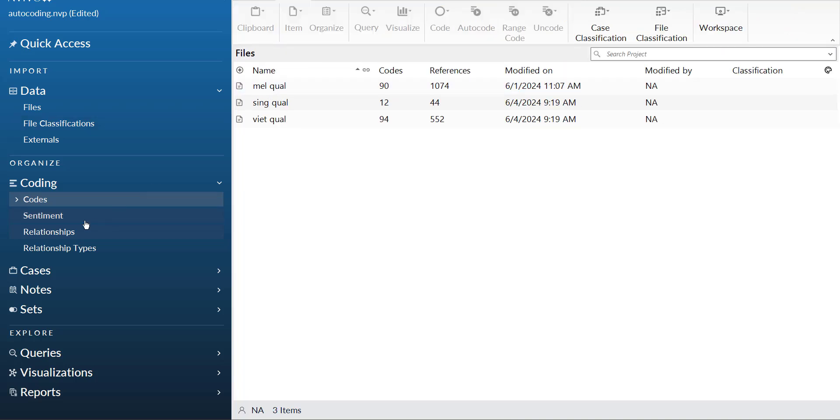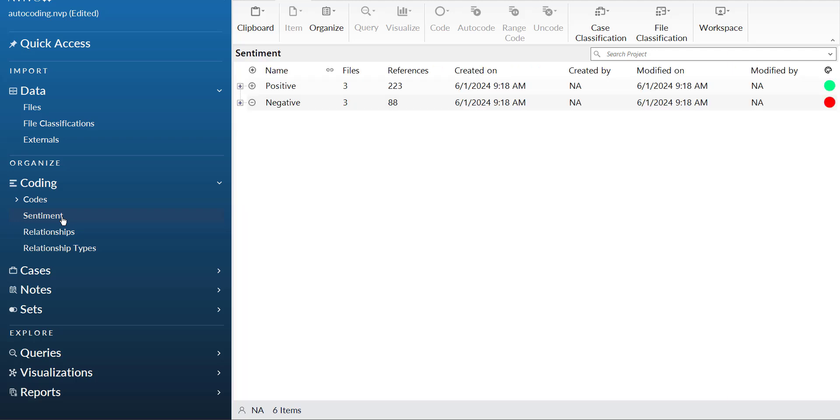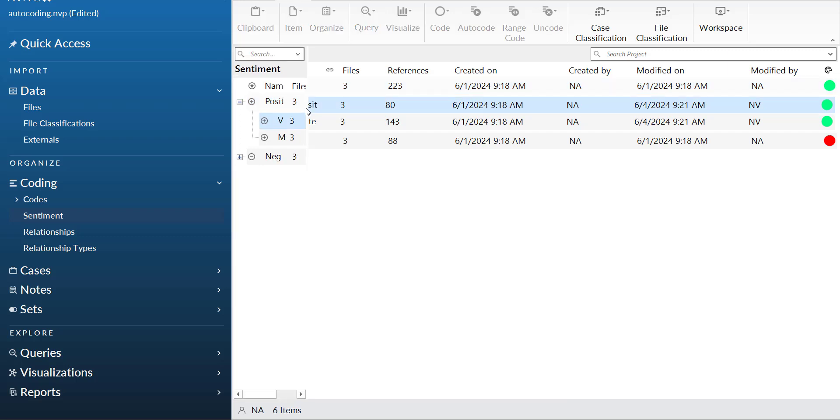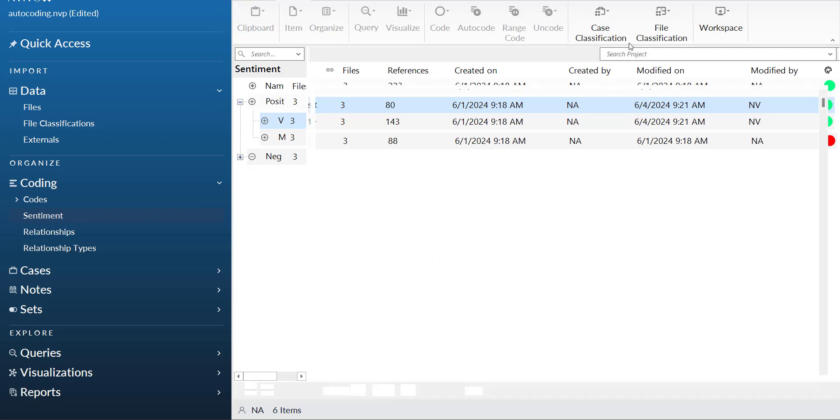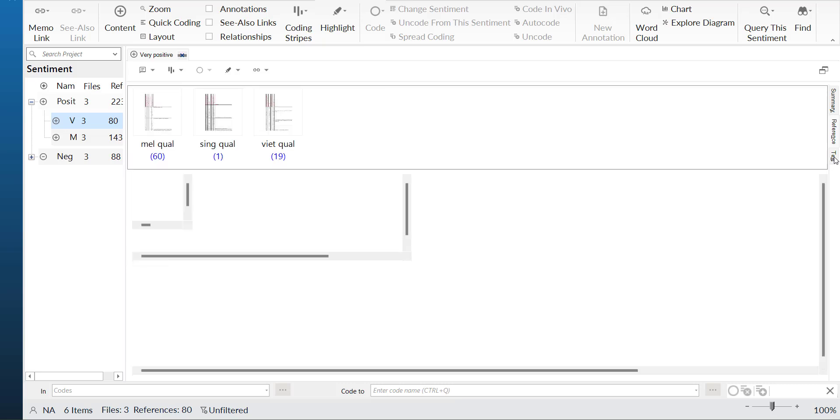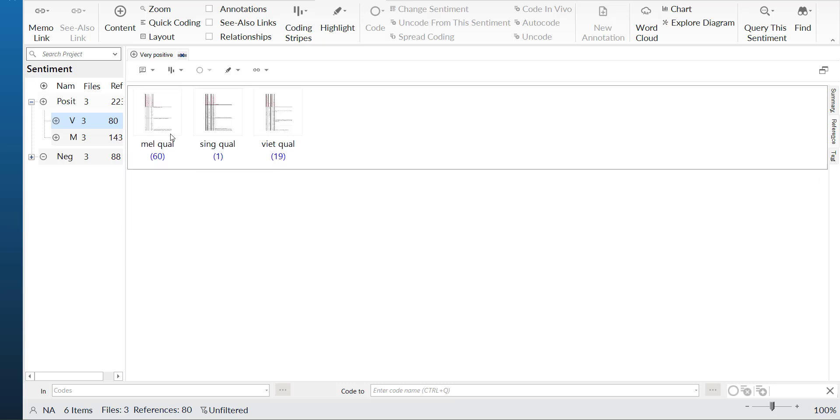What you can do is come here in the sentiments portion and go to positive and then double-click very positive. When you double click, it will open up the window where the results are there. You can minimize the side window, and now here the responses are there. You need to see how many of each are there, so you can press text and each file has the count shown.